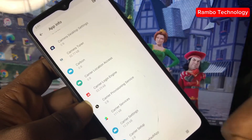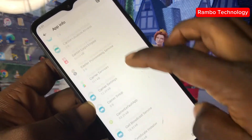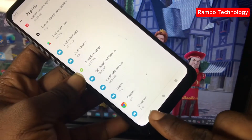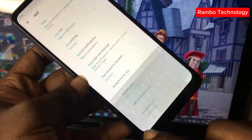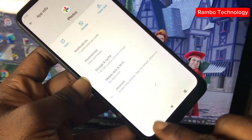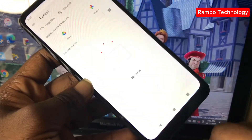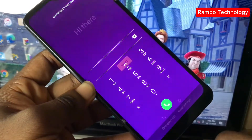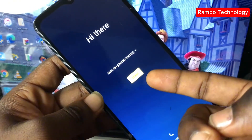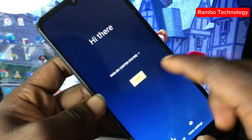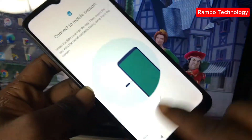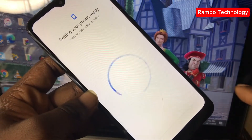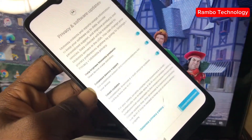Now we need to head back to the main menu using the return button. Go all the way back to the main menu, then click Start, click Start again, then Skip.